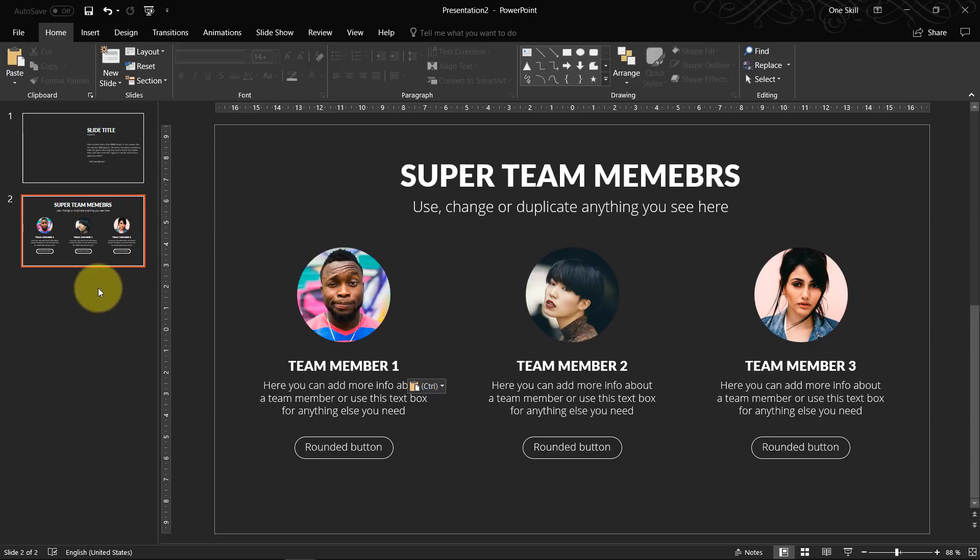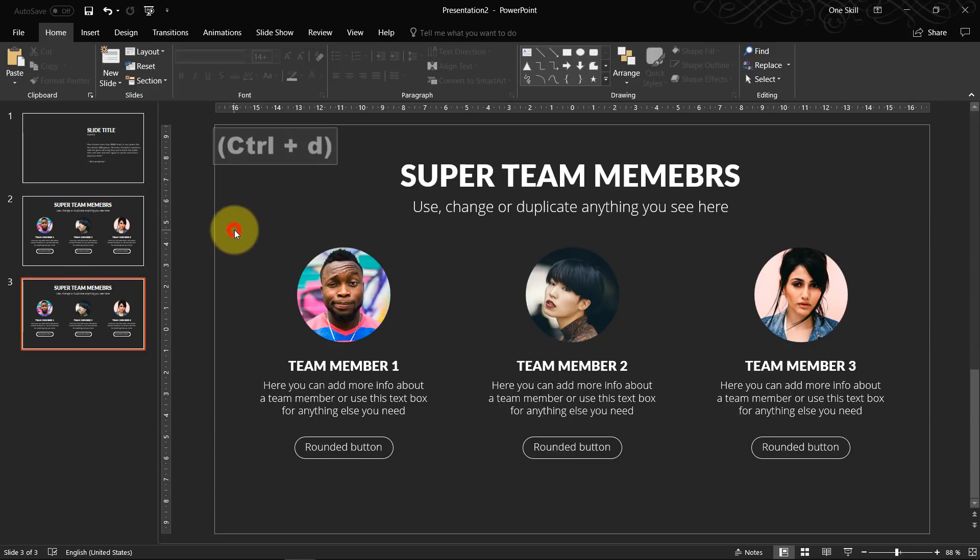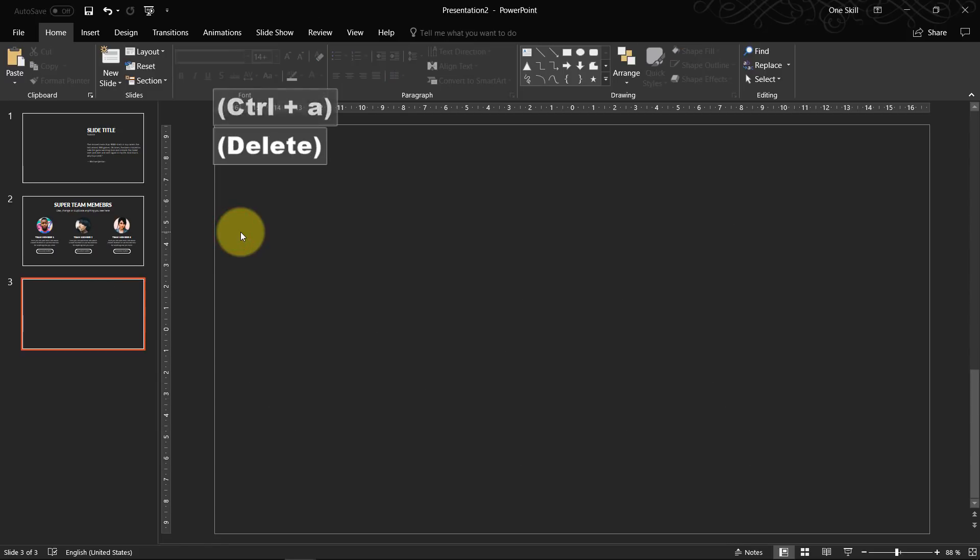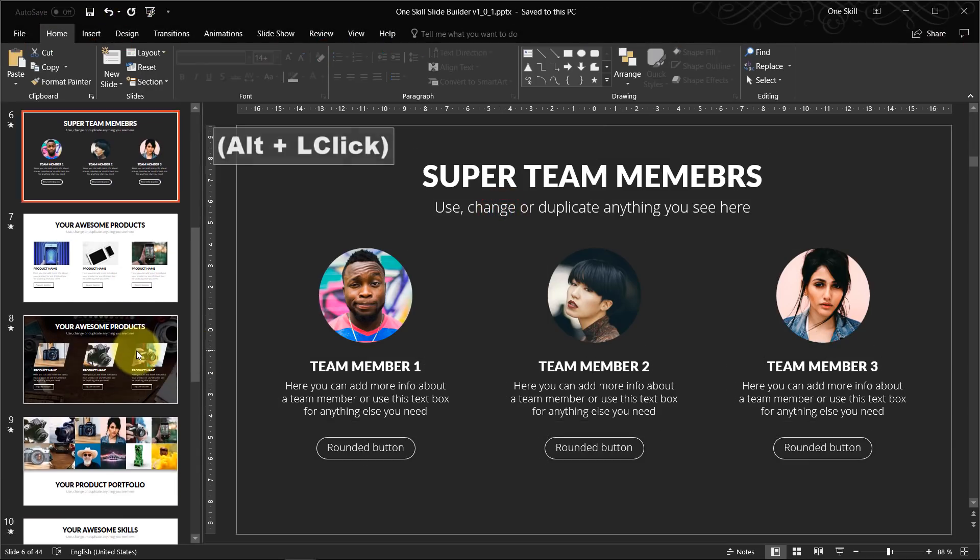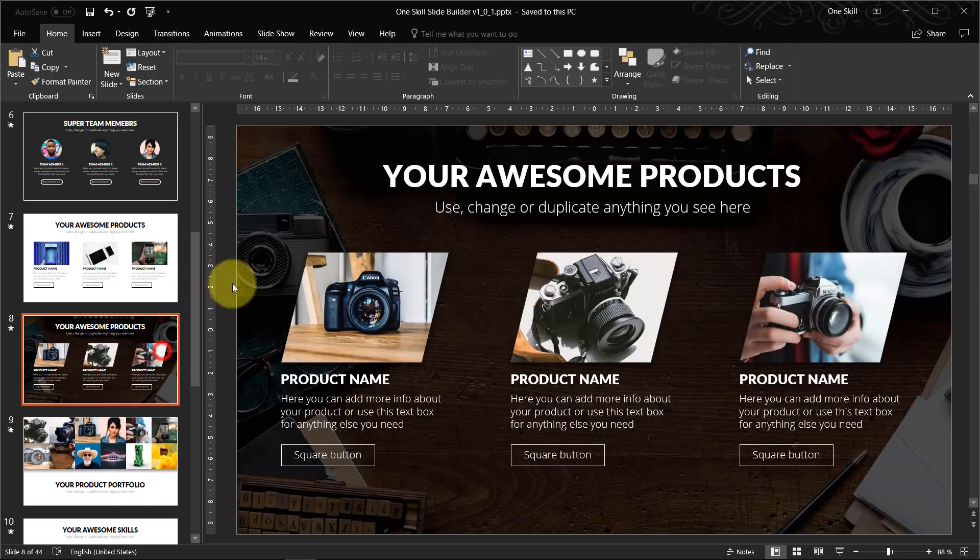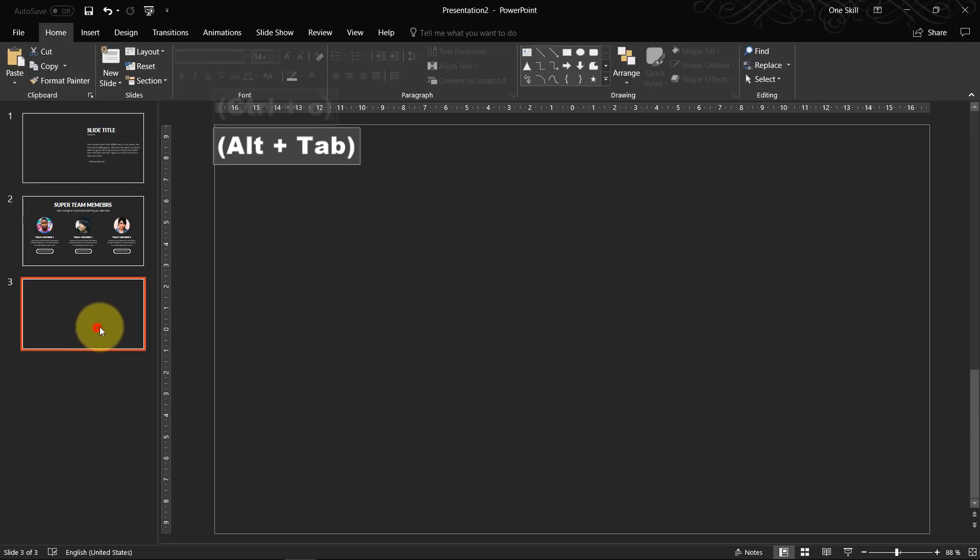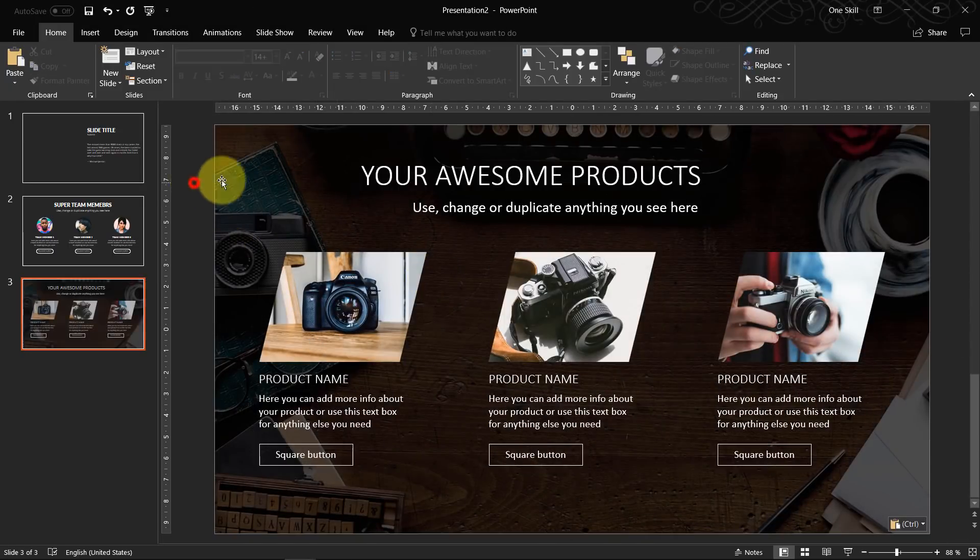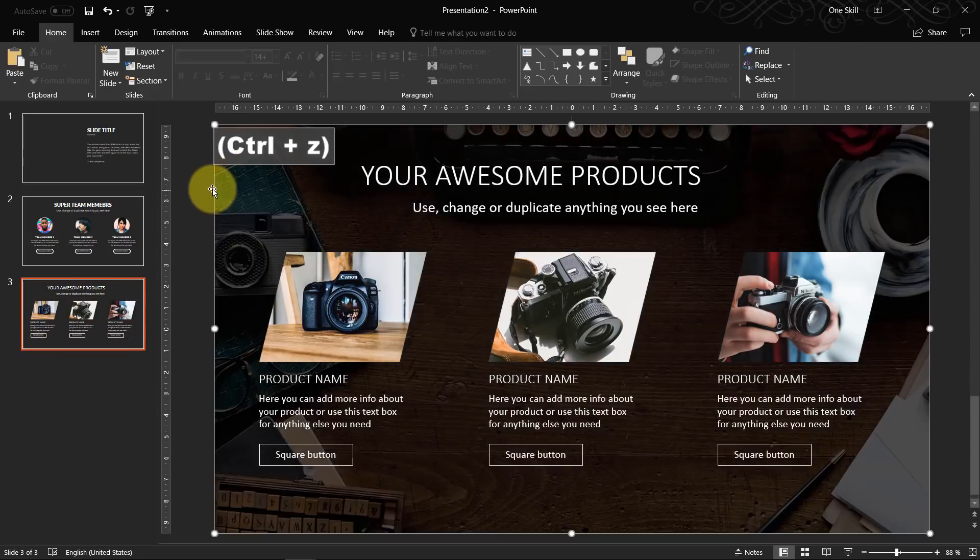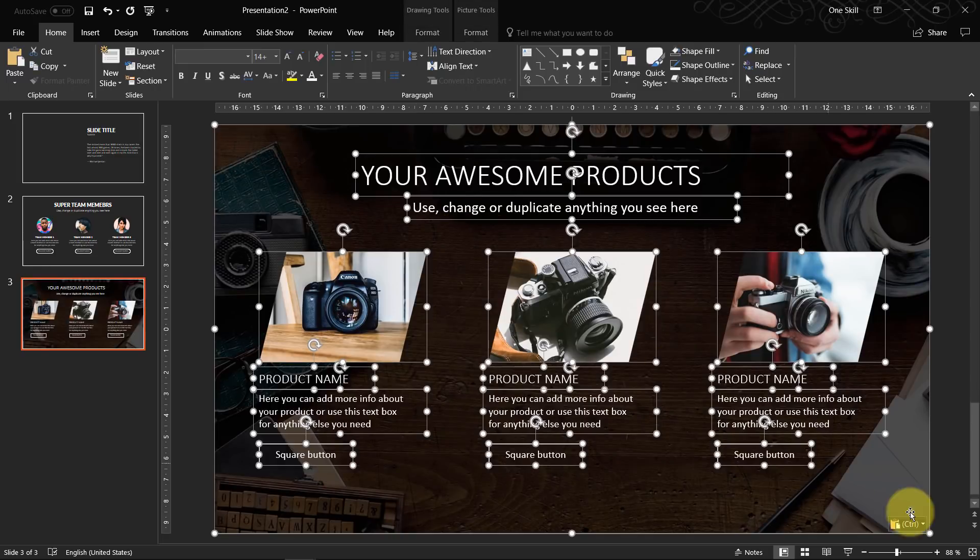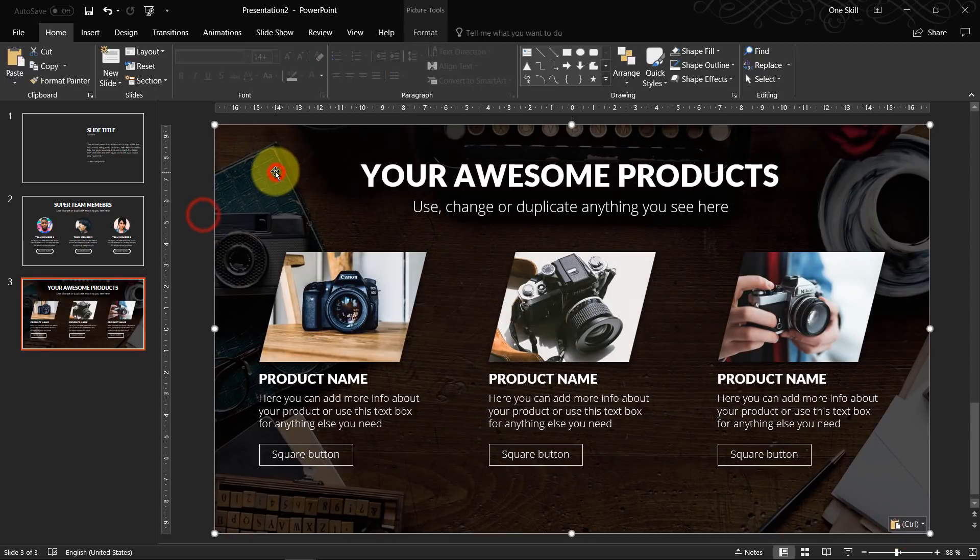Okie dokie. Now let's duplicate the slide once again. Let's delete everything. Once again let's go to oneskill slide builder. Let's copy this. Paste it over here. I think just have to keep source formatting again. Yes. Ok.